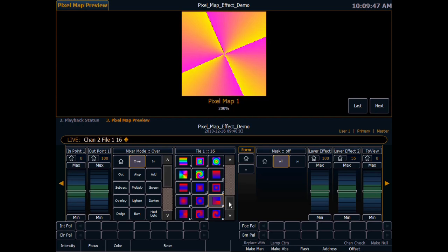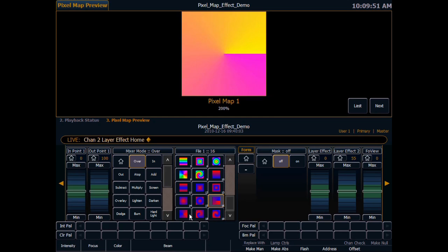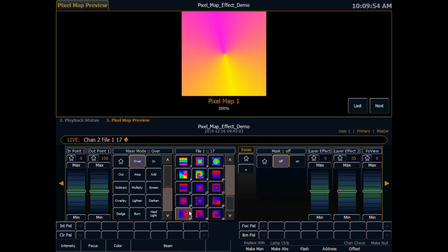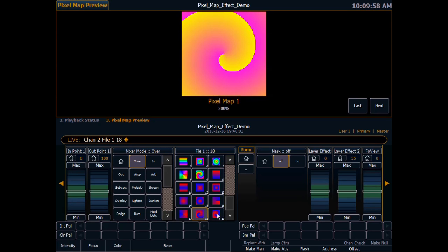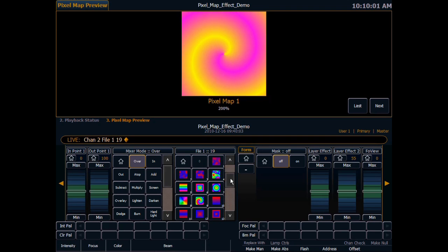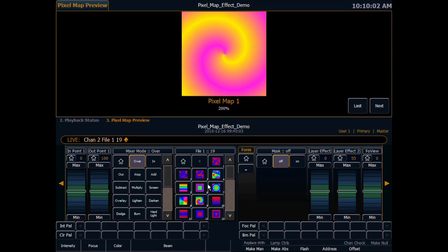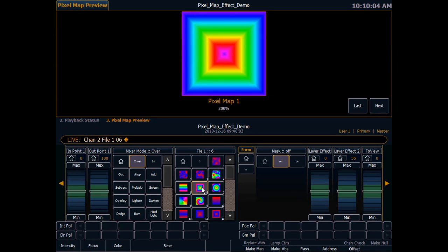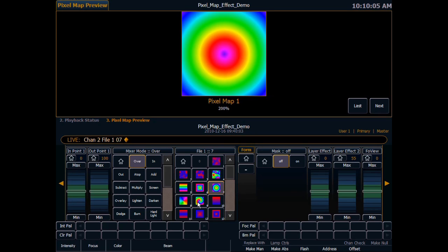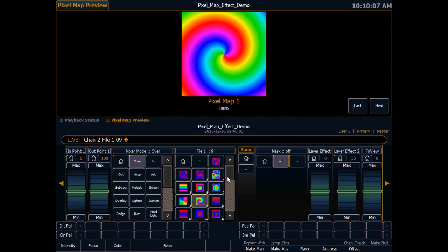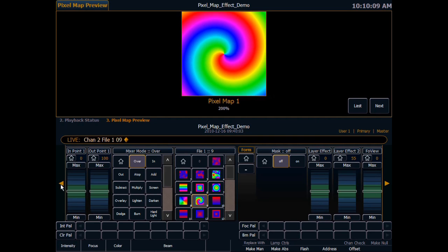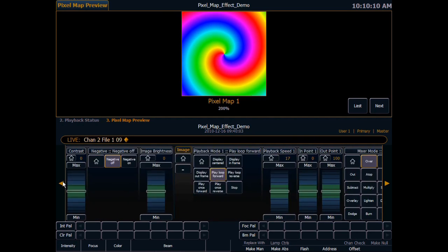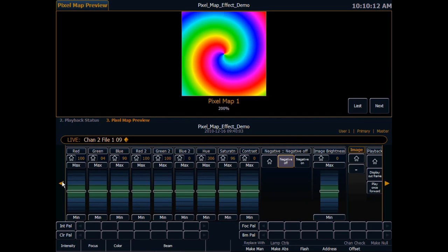If we play with our gradients again we can get some neat effects. Then we have the spiral and the smooth spiral. And then we have all of those in the rainbow varieties of course.